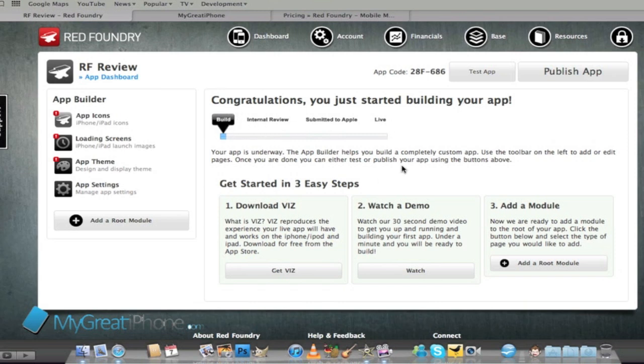If I wanted to see the app on my iPhone I'd have to download their Viz program and Viz reproduces the experience a live app would work on the iPod, iPhone and iPad as well.